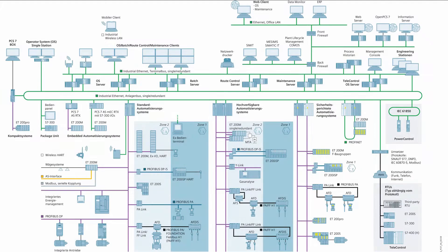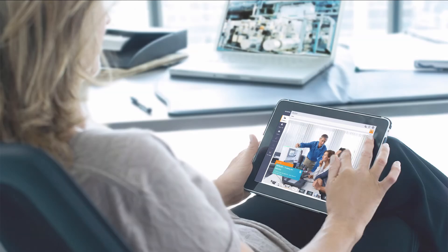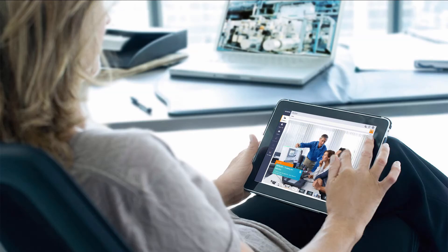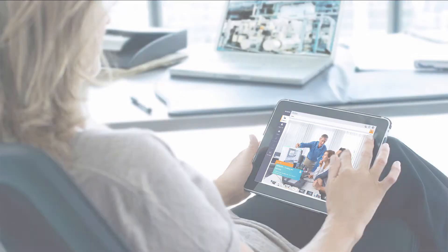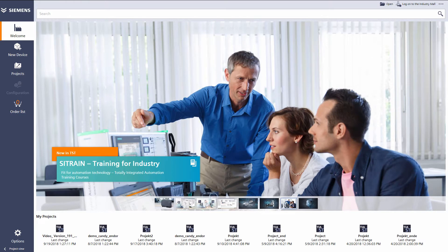It also enables you to set up a complete plant configuration. With these easy to use location independent configuration possibilities, the online tool is an ideal supplement to the desktop version.